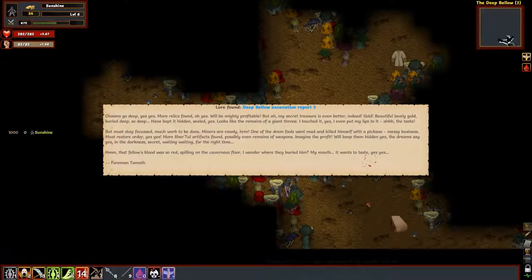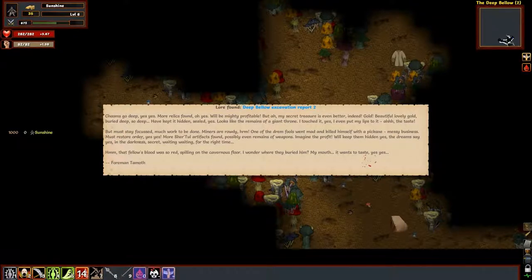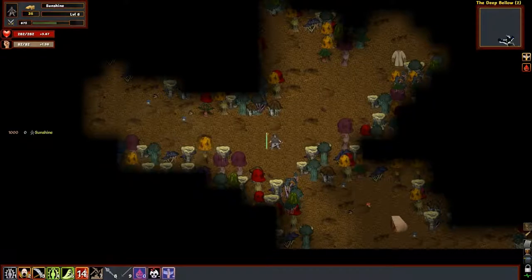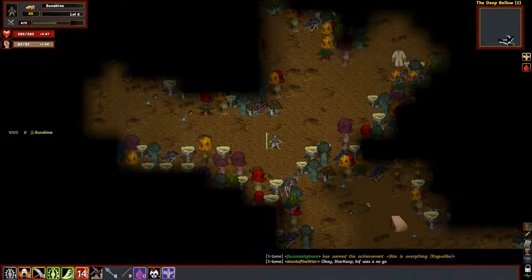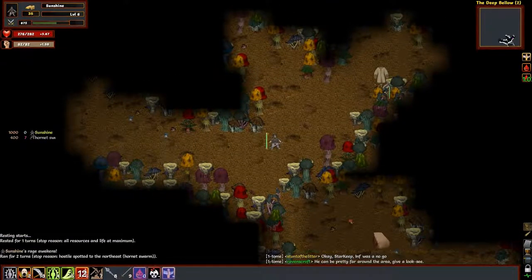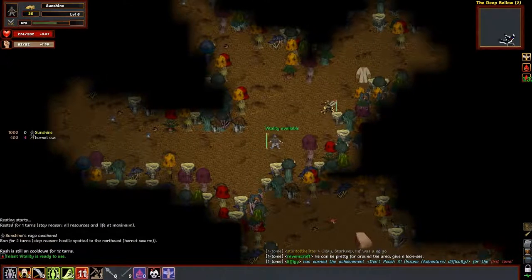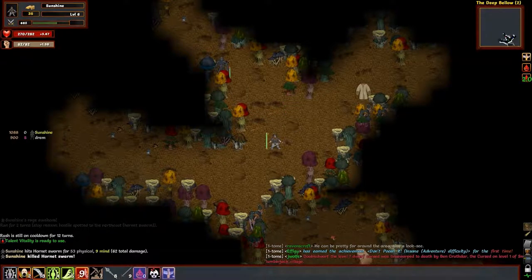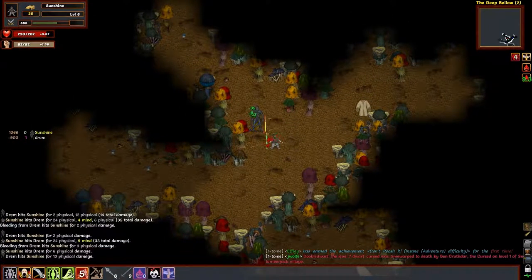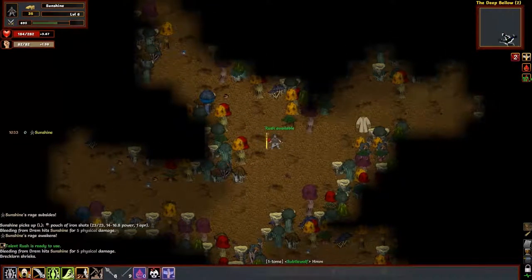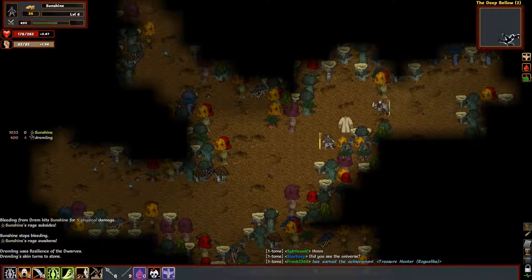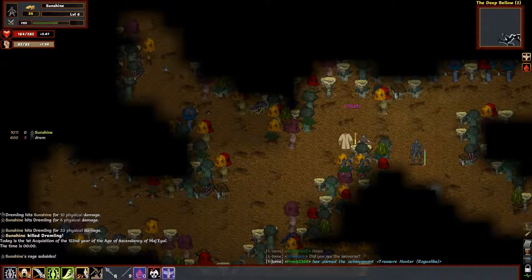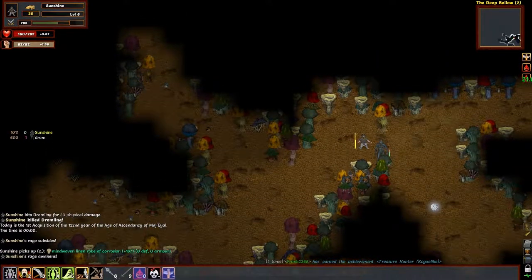Huh, the chasms go deep. More relics have been found will be mighty profitable but secret treasure is even better. Gold beautiful lovely gold buried deep so deep have kept it hidden sealed. Looks like the remains of a giant throne. I touched it yes I even put my lips to it. Okay, must stay focused much work to be done. Miners are rowdy. One of the drum fools went mad and killed himself with a pickaxe, messy business. Must restore order. More shuttle artifacts found possibly even remains of weapons imagine the profit. We'll keep them hidden. The dreams say yes, the darkness secret waiting for the right time. Hmm, that fellow's blood was so red spilling on the cavernous floor. I wonder where they buried him. My mouth it wants to taste. Well, well, that was a thing that happened. Let's kill the bee. There we go.